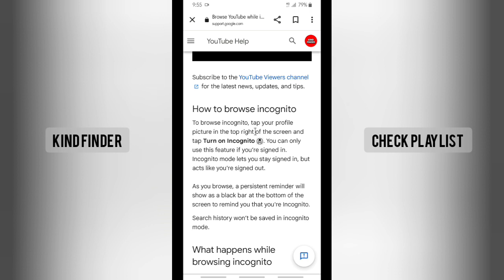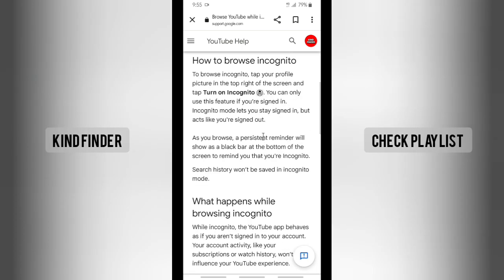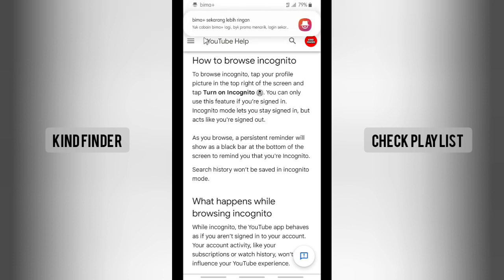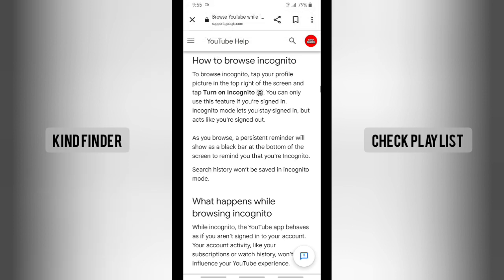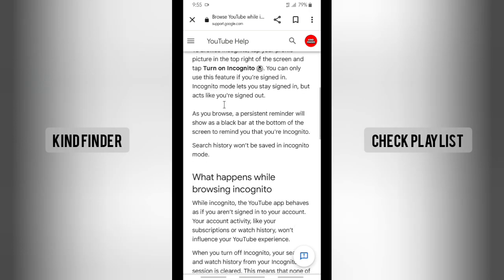If you want to browse incognito on YouTube, go to your profile picture on the top right and tap on 'Turn on incognito.' Note that you can only use this feature if you're signed in — if you're not logged into your YouTube account, you won't be able to use this feature.